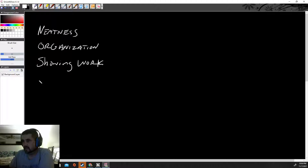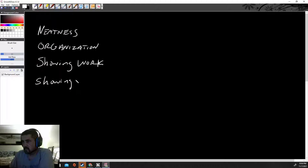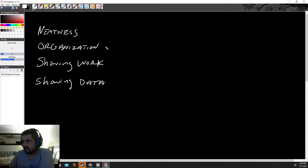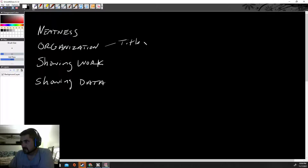Showing your work, and showing your data. Kind of under organization I can add titles and section titles.